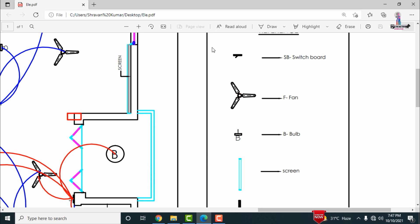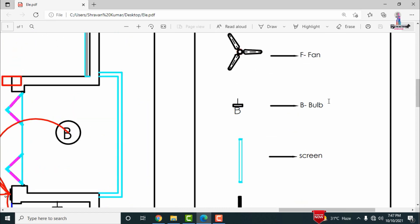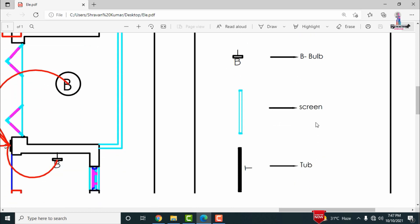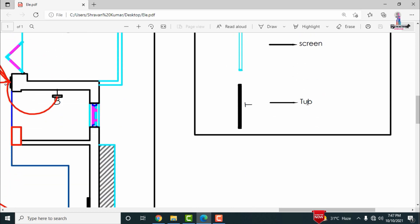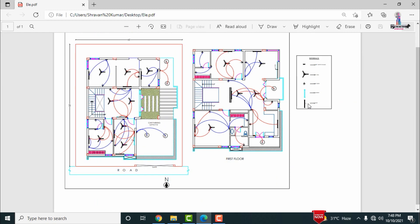The notation indicated here is called switchboard (SB). The notation indicated as F represents a fan, B represents a bulb, and there is also a screen and a tube shown in the legend.